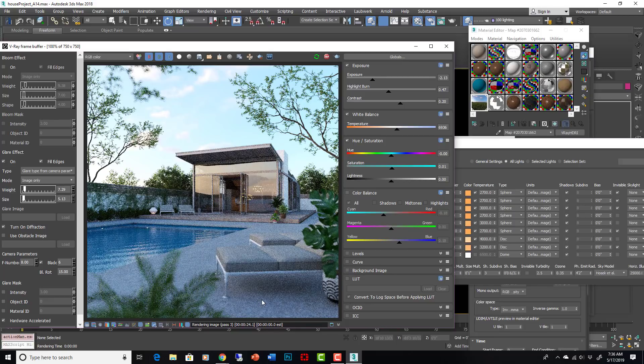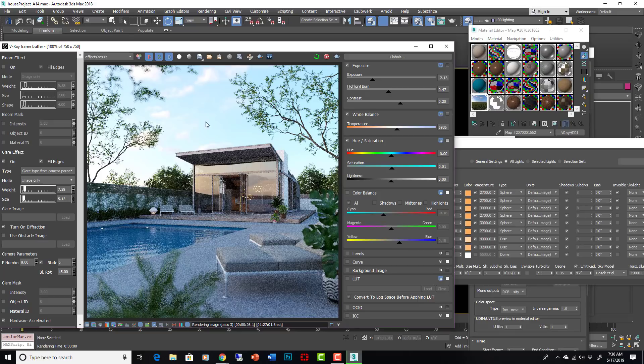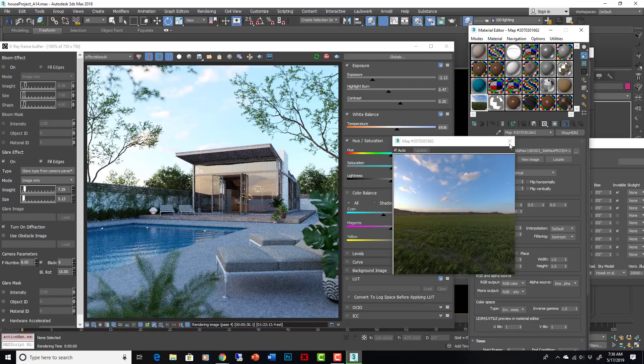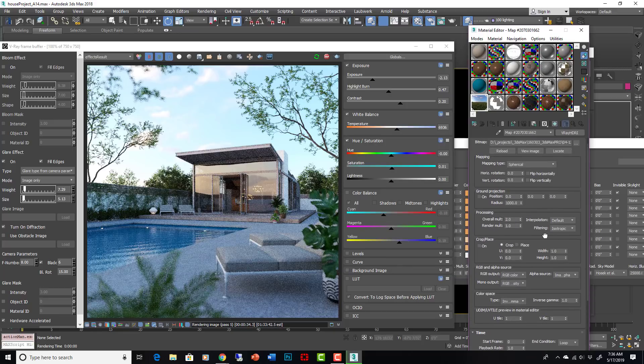Okay, and we have a nice daylight scene going on. If you want the daylight, the direct light to become more crisp, you can just, well, one way to kind of cheat it is to change the inverse gamma of your material here.